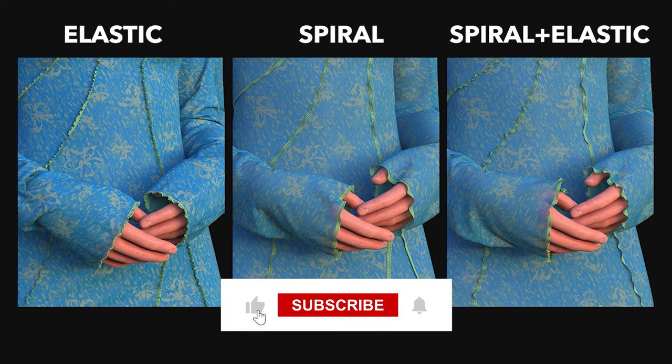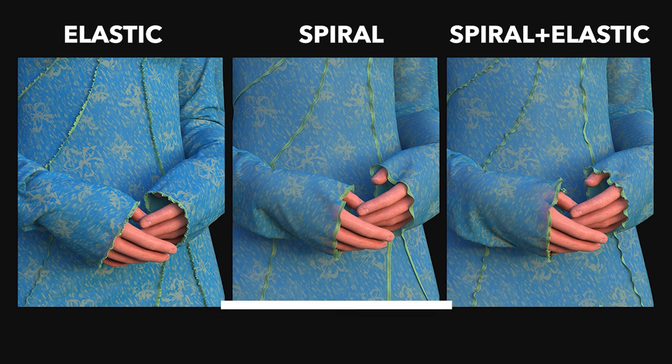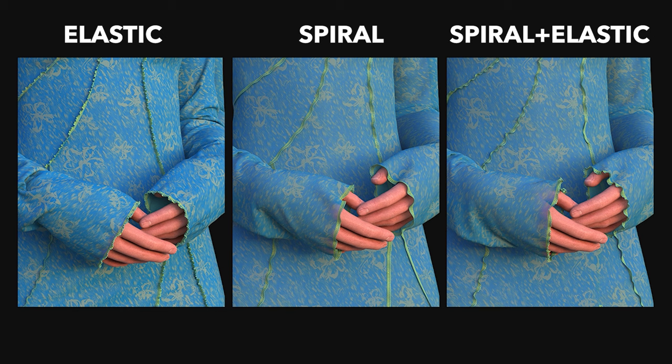I hope this tutorial was helpful and you learned something new today. If you have any questions leave a comment below and subscribe to our channel as we have many new tutorials coming up soon.